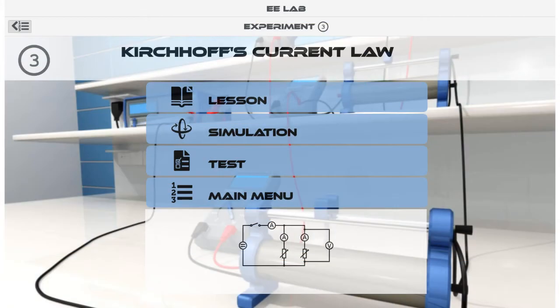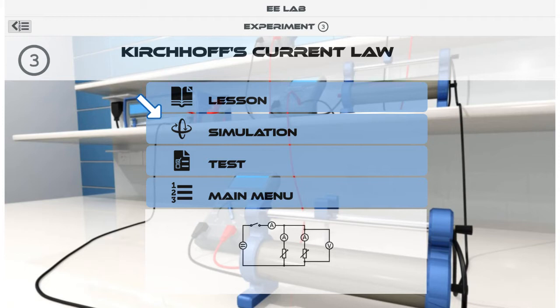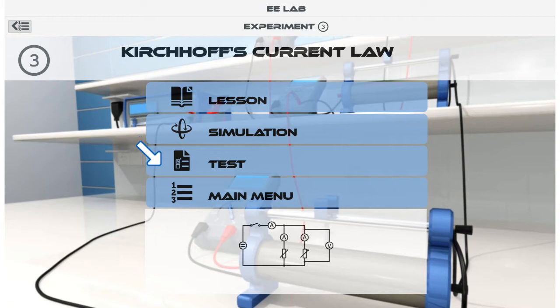Now you are in an experiment menu. On this screen, you have a few options related to the learning module. If you are not familiar with an experiment, we recommend that you listen to the lesson before entering the laboratory.